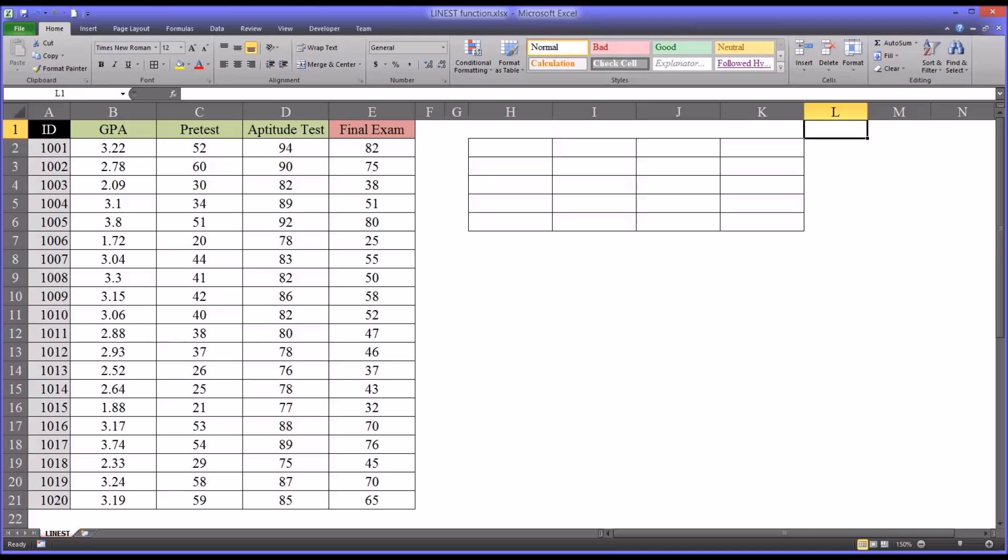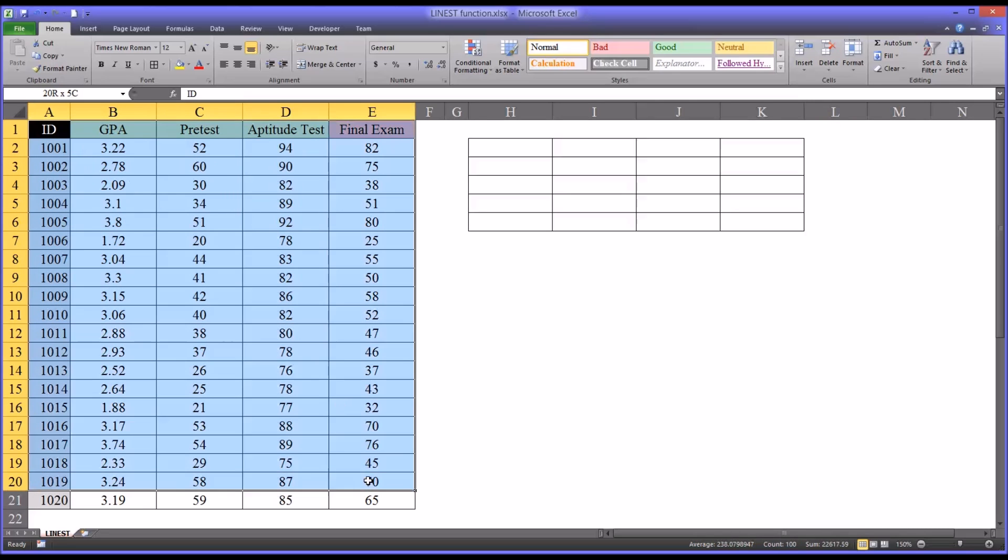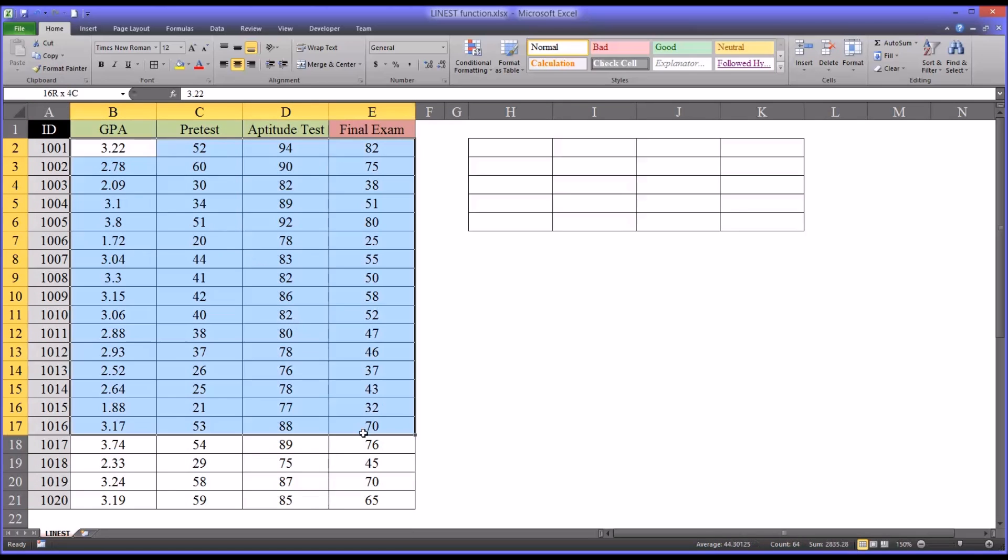One practical application of this function is it helps us to predict an outcome variable when we have predictor variables. I have these fictitious data here to the left of this worksheet. I'm going to show you using these data how to use the LINEST function.